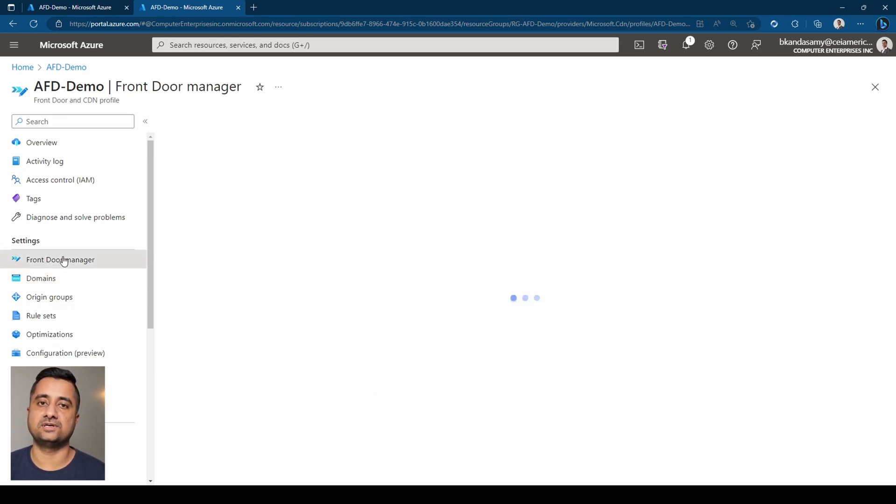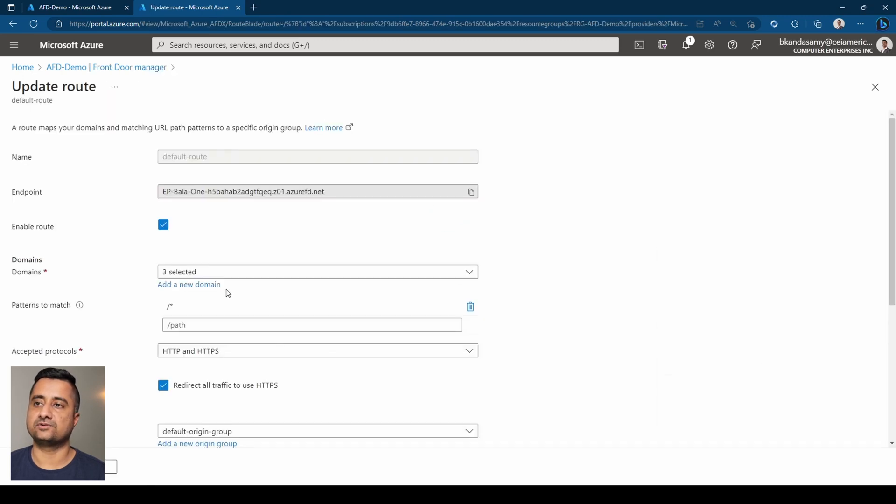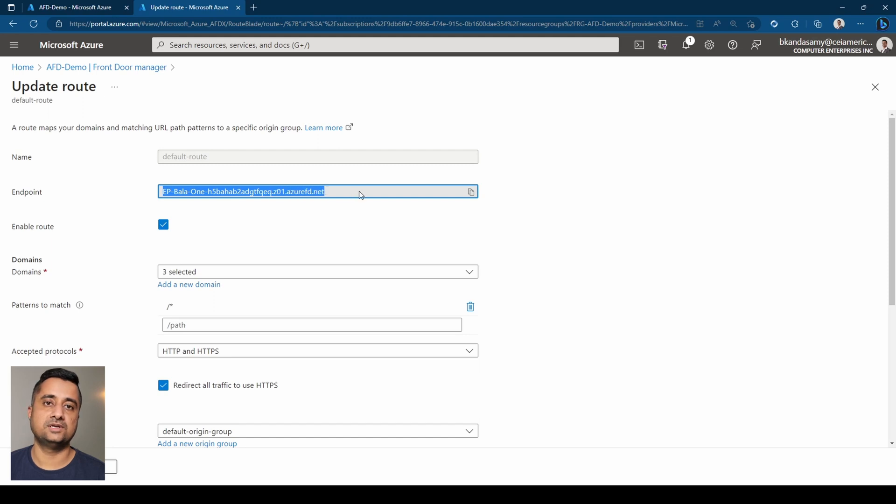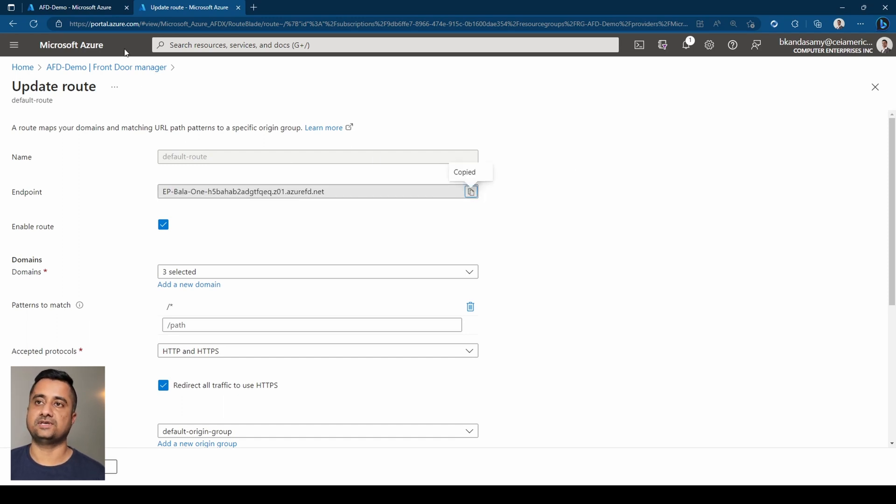So when you go back to the domain manager, click on the default route. You see this one, epbala.1. This has to be the CNAME for that domain name, whatever you created, then it will work. So let's take that.